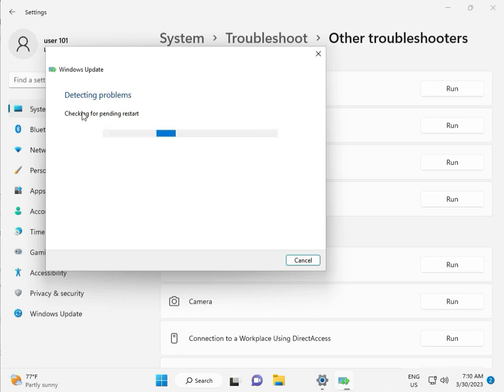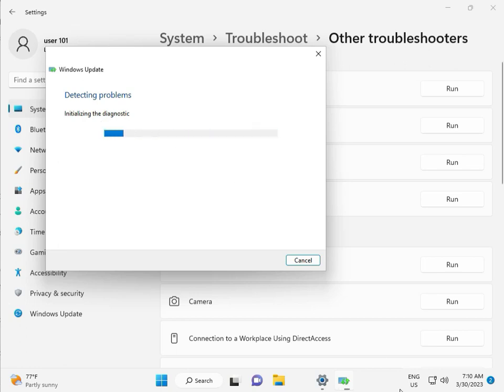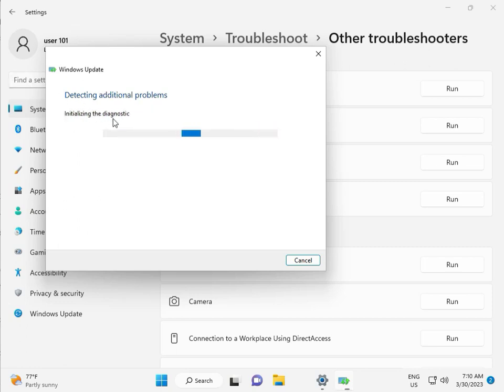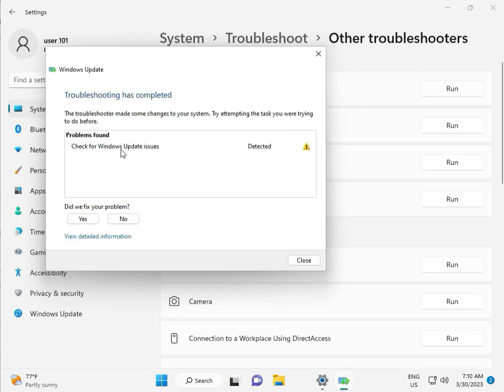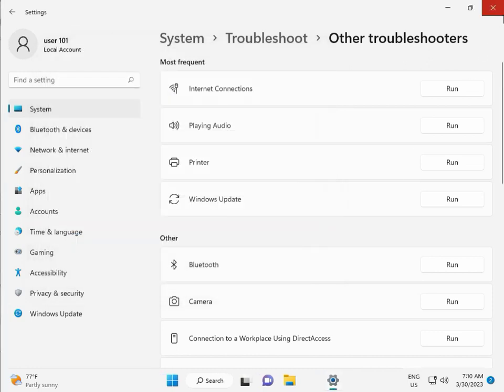Checking pending restart, this is false diagnostic. Please wait. Again checking pending restart, checking for Windows Update issues detected, then close.